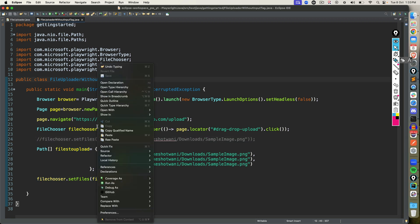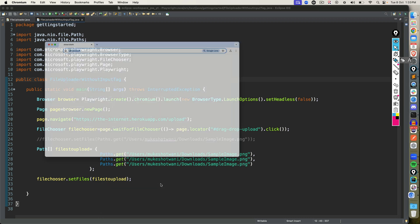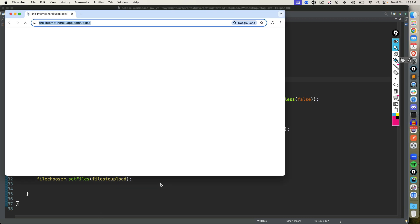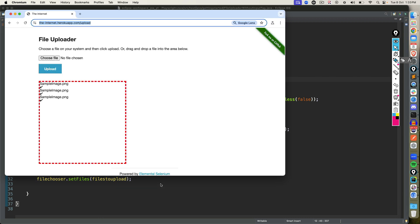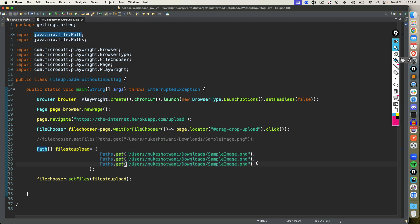Once you have this reference, you can just pass it as it is. And this time we are going to comment this. Okay, now let's run this and see. The output is going to start. And it has uploaded multiple files. So very simple. We just created array of path, and these are basically paths that we are passing.